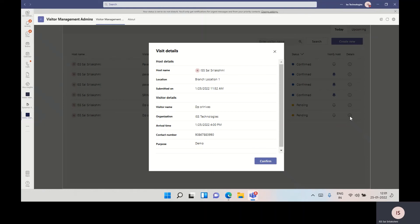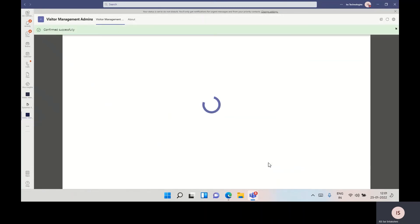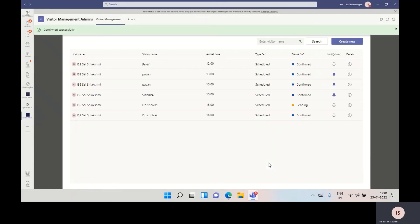Once we click on the details icon, it gives the details of the visitor. Once we confirm it, the employee gets the notification via Power Automate in Microsoft Teams.